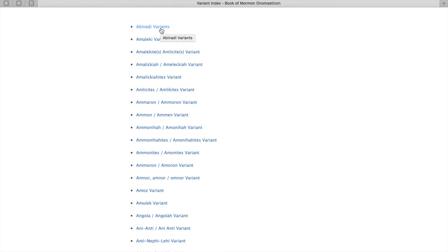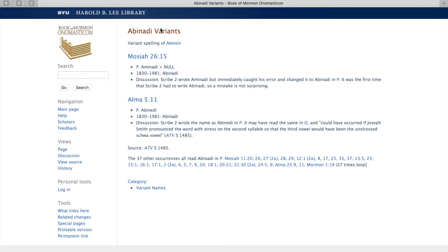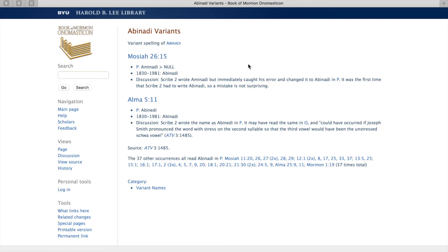Let's go to Abinadi to see this example. It looks here like Abinadi was spelled wrong two different times, but then in the 1830 edition, it was fixed to Abinadi. Others might have more interesting discussions on them.